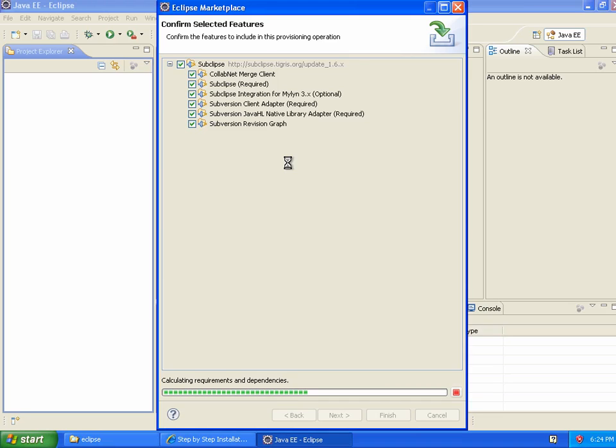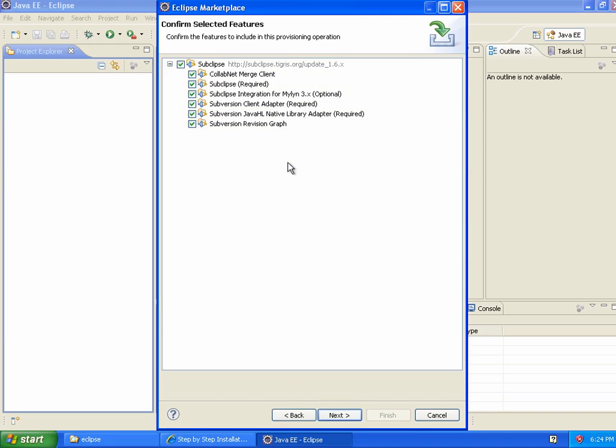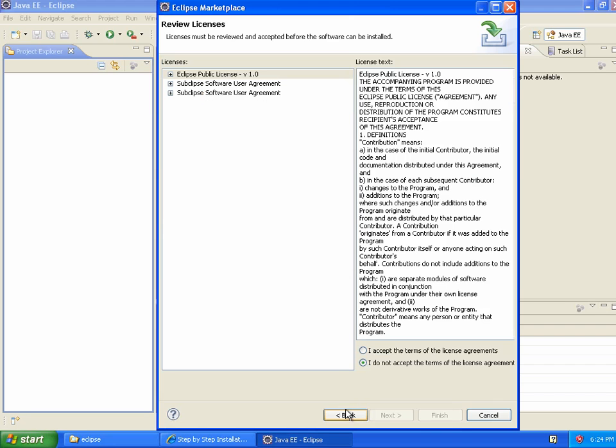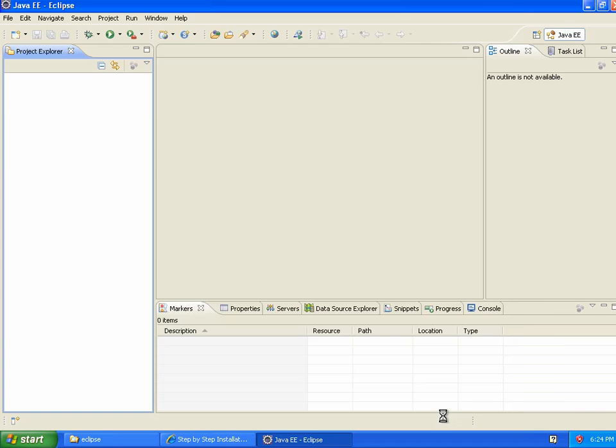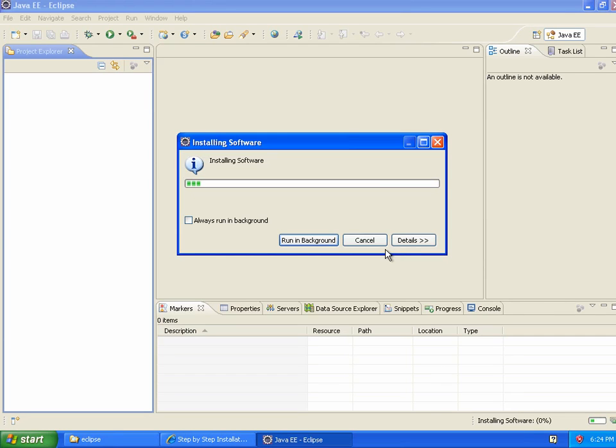If anything, Eclipse actually has relatively poor Maven support compared to what I would have expected, being one of the preeminent Java IDEs. Anyway, other IDEs work just as well, but I use Eclipse, so that's what I'm showing you here. I'm just going to accept the terms of this SubClips plugin installation.